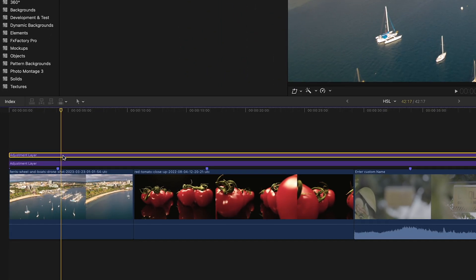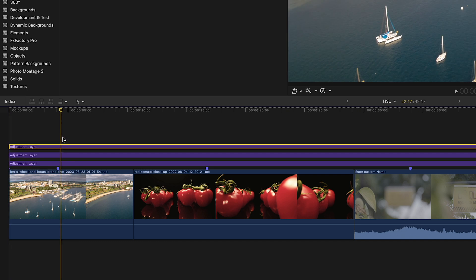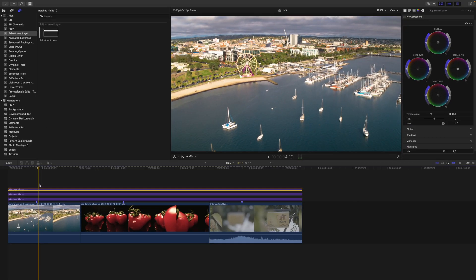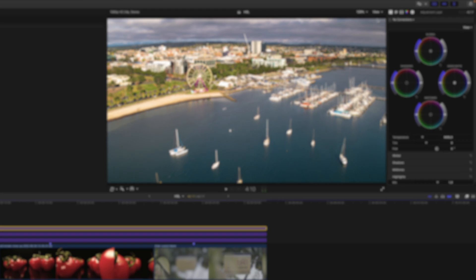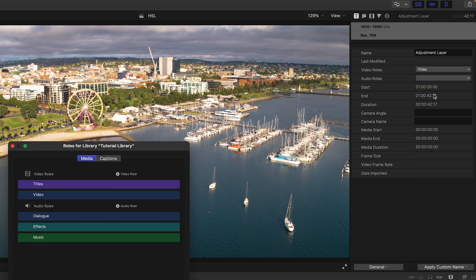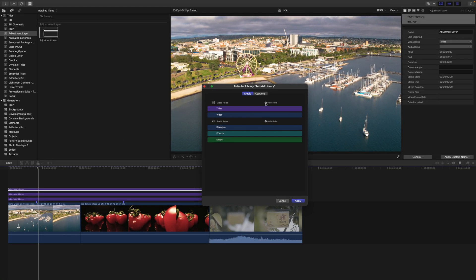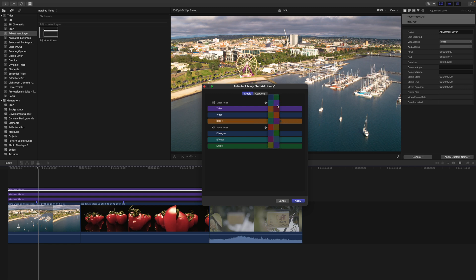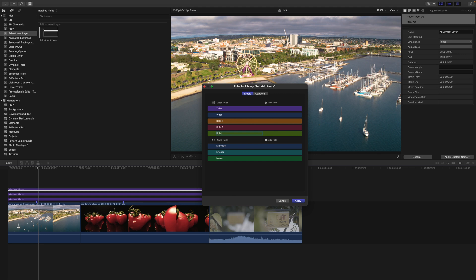Stacking adjustment layers is also possible. If you stack them, wouldn't it be nice to color-code them? Go to the inspector and the info panel, then go to video roles and select edit roles. Now you want to create the video roles you want to use — for example, roll one and apply the color of your choice. Then add another, roll two, and another one, roll three.